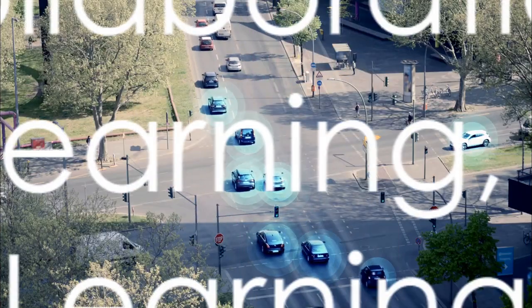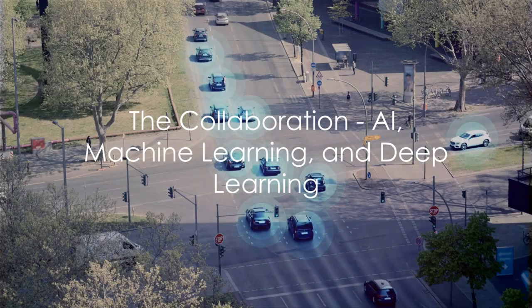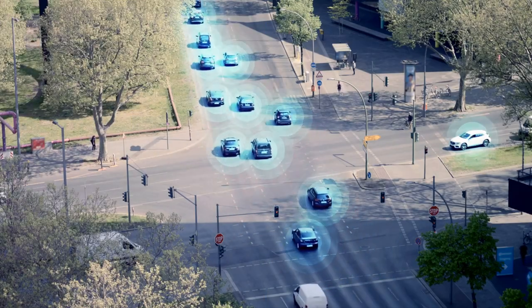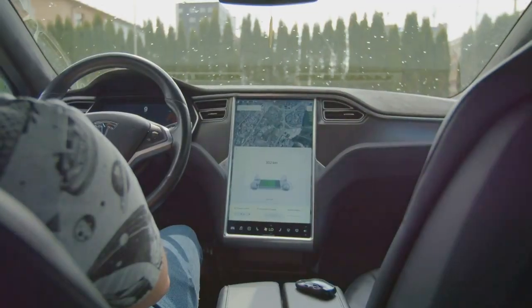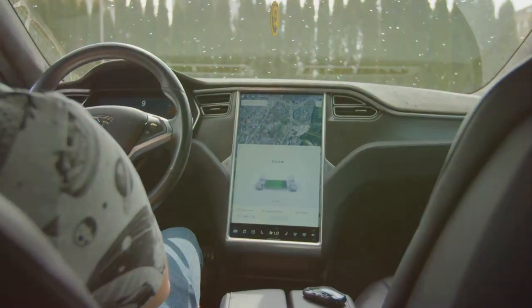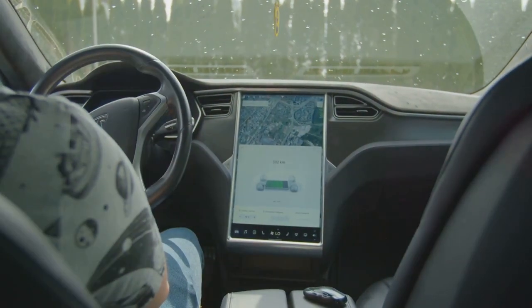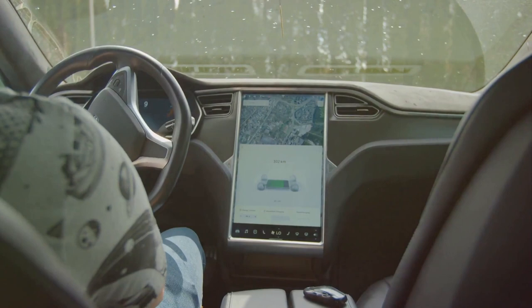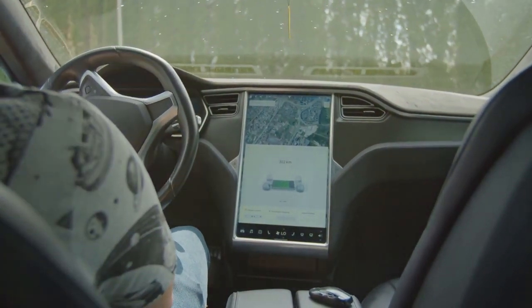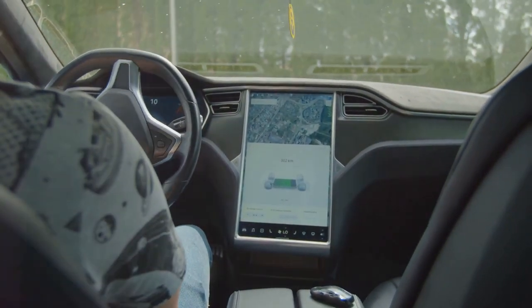One day, a problem emerged in the digital realm that required their collective expertise. Such a conundrum was the challenge of navigating a self-driving car through a bustling city. This task was not merely a job for one, but a mission for all three: AI, machine learning, and deep learning.